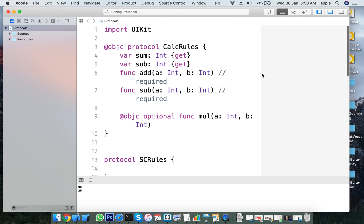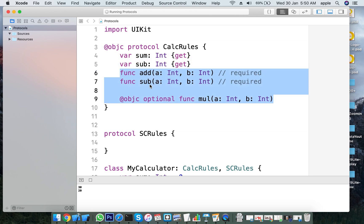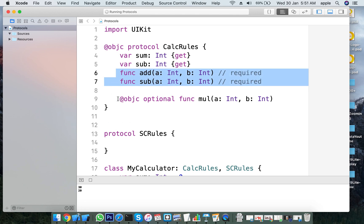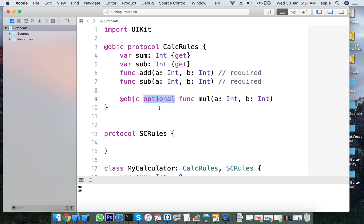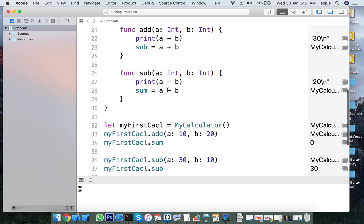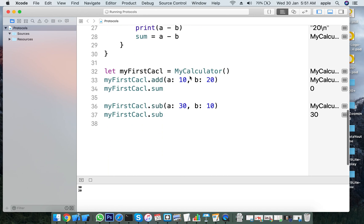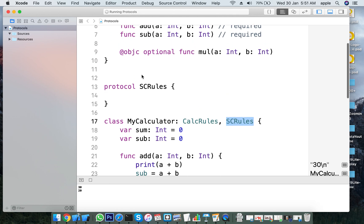To summarize: protocols are a set of rules. We cannot have stored properties in a protocol, but we can have computed properties. Method declarations are either optional or required — by default they are required. To make them optional, use @objc and the optional keyword. A class can adopt multiple protocols, and we can also use extensions to adopt protocols.